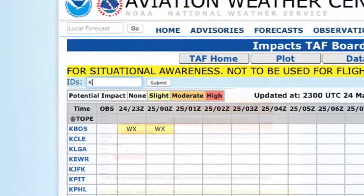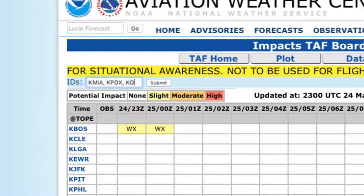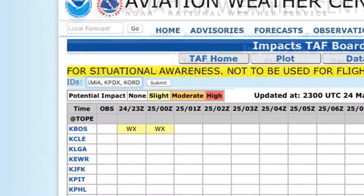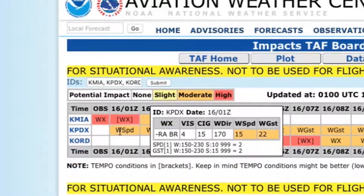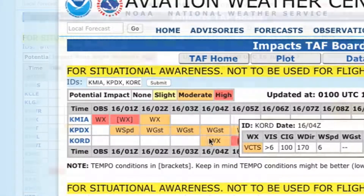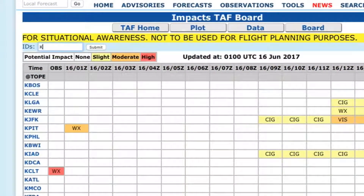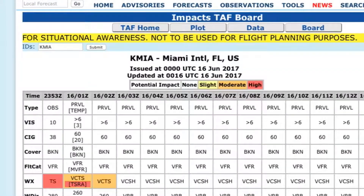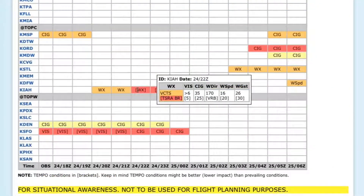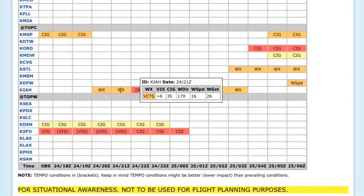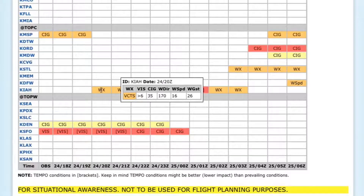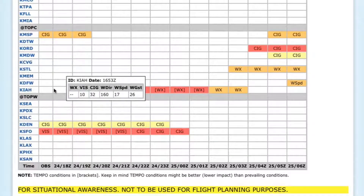To display individual airports or a series of airports, type their identifiers in the field at the top left. Enter multiple IDs separated by commas to see only those airports. If multiple stations are selected, the board remains in its non-detailed view. If a single airport is selected, it will show the detailed TAF and METAR view for that airport. For detailed information about why and how thresholds are exceeded, roll your cursor over any color-coded cells.